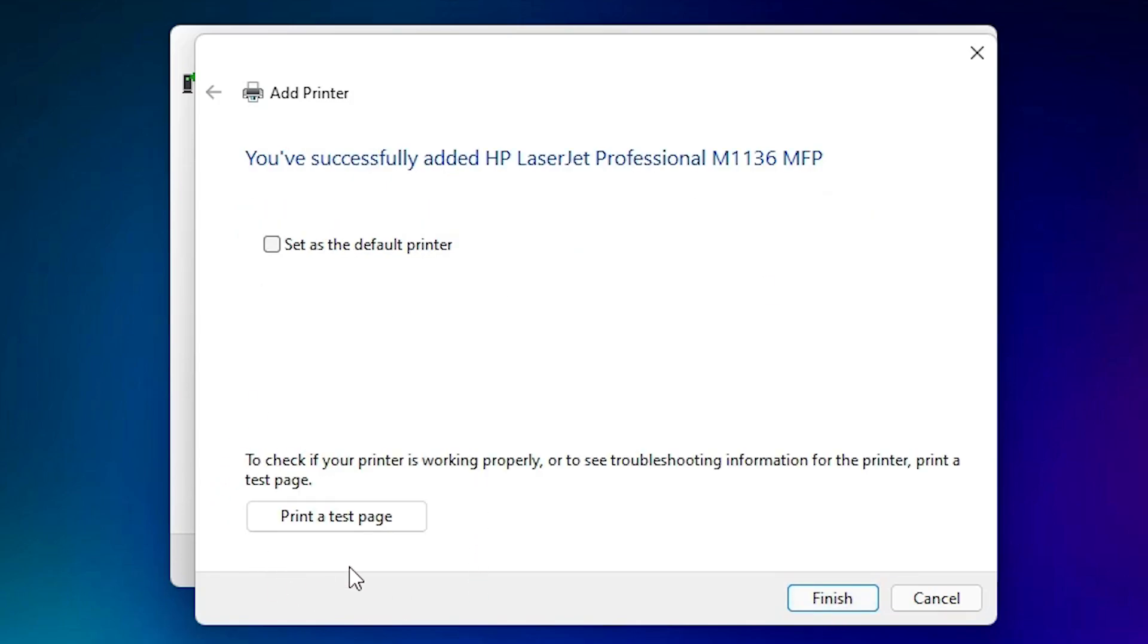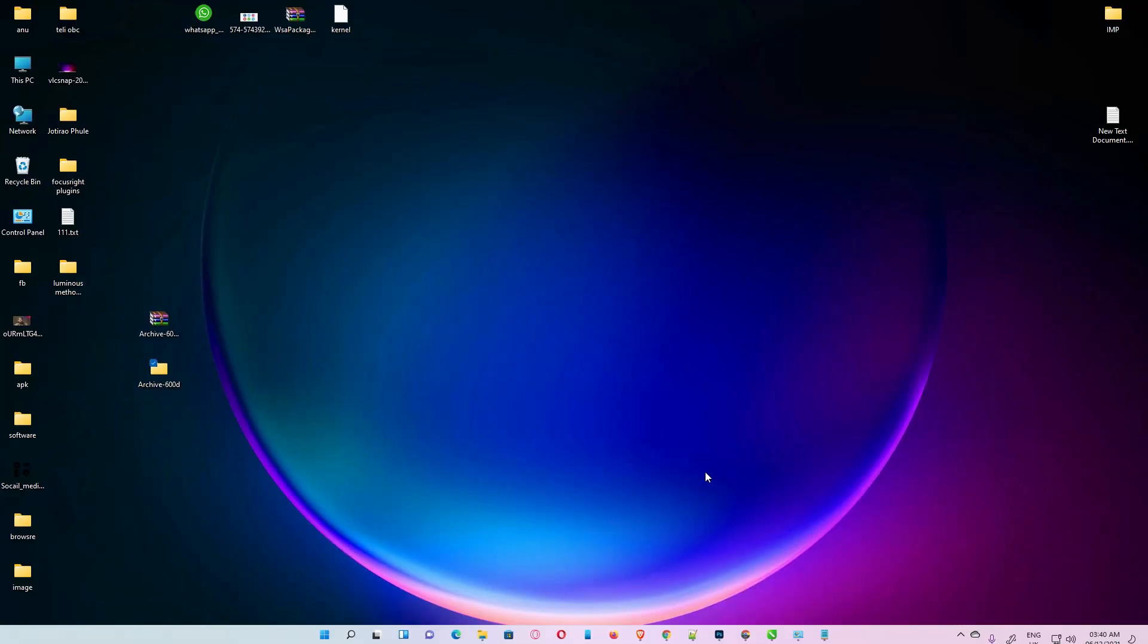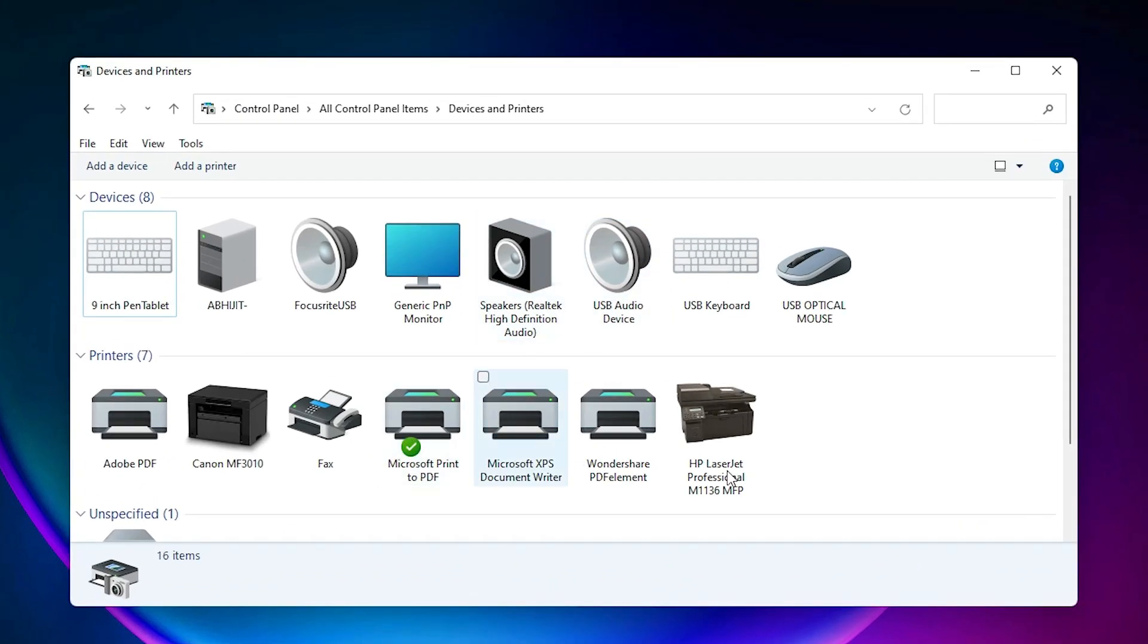If you want a test page, then click on Test page, or click on Finish, and your printer is installed. Now check your printer is installed or not. It's very easy. Just go to Printers and Drivers once again, and here is our HP LaserJet Professional M1136 MFP.